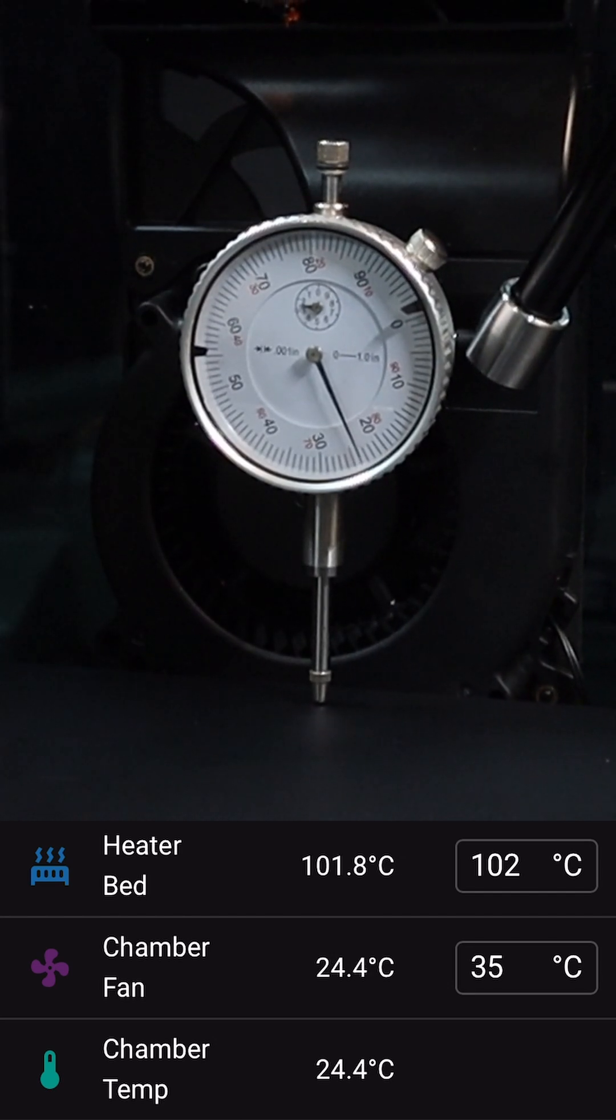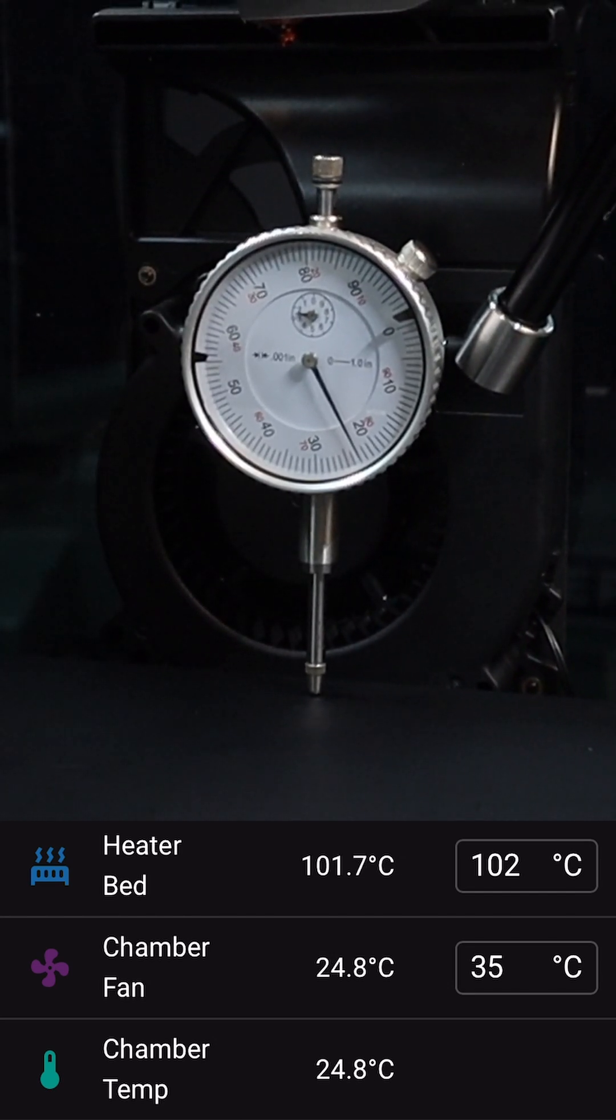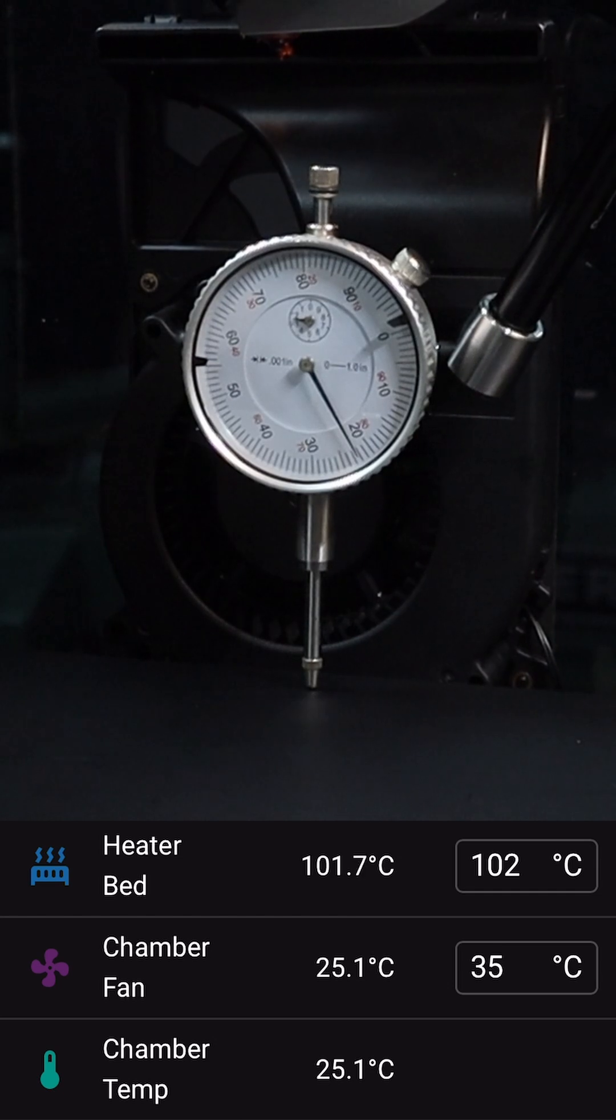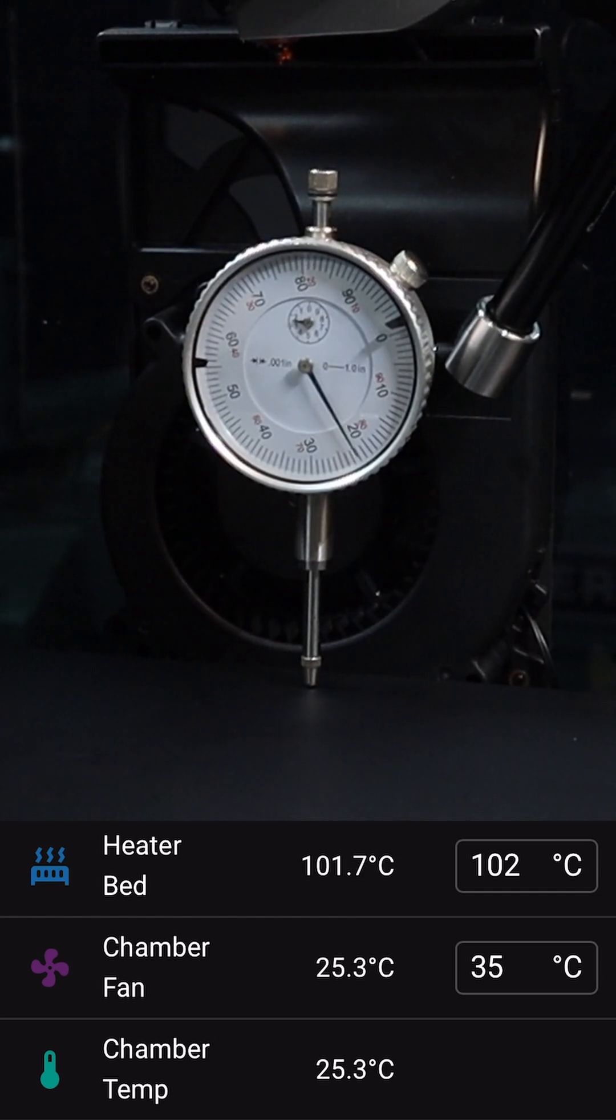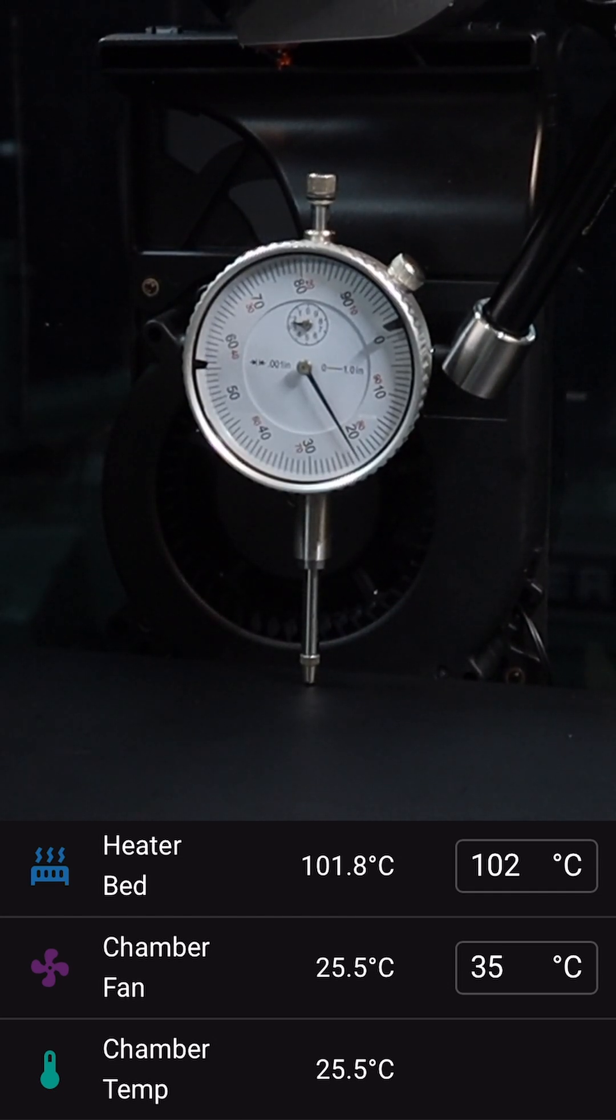But then if we wait another 10 minutes at that temperature, the bed drops back down to 21 thousandths of an inch or 0.53 millimeters.